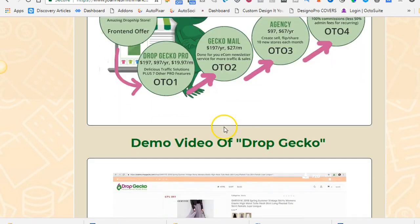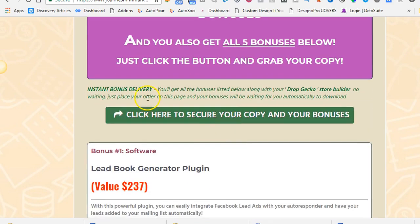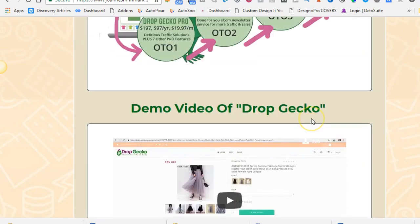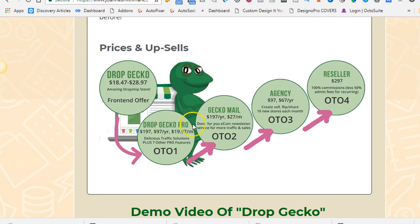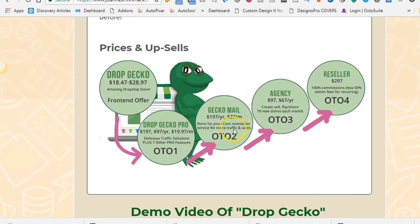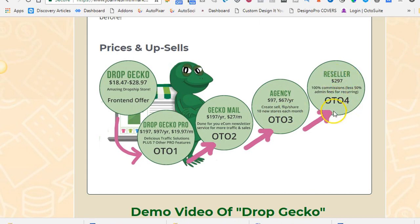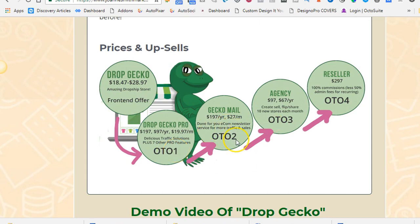If you buy on the link on this page, click to secure copy and bonuses. It has some upsells, has a front-end offer, has OTO1, which is Dropgecko Pro. And then it has OTO2, Gecko Mail, done-for-you e-commerce newsletter service for more traffic and sales. You can get an agency license, OTO3, create, sell, flip, share, 10 new stores each month. So you can go on there, build them and sell them. And it has an OTO4 reseller price. So it's up to you. I would go for the front-end and get OTO1 and probably OTO2.